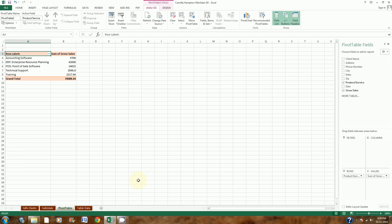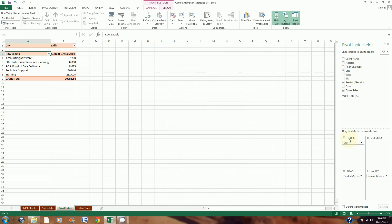In step 17, it says to arrange the fields. I'll put City in the Filters area by dragging it down there. Product or Service should go under Rows, and Gross Values under the Values area. That's all the instructions for step 17 — the pivot table fields panel should look like this when you're done.